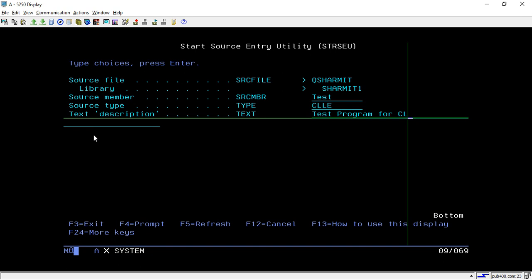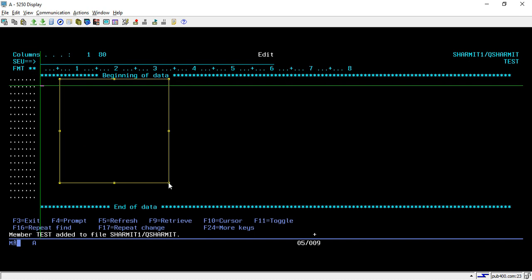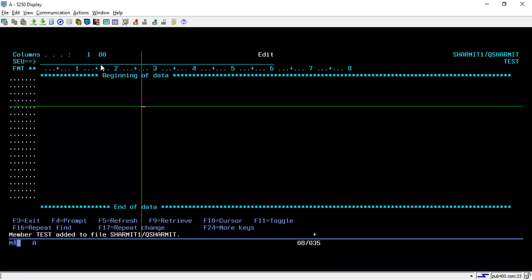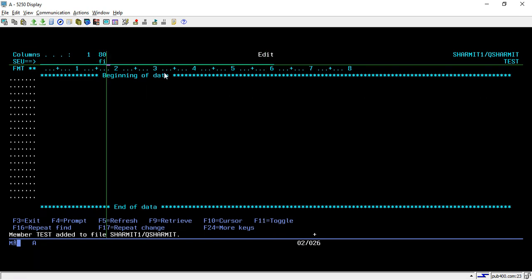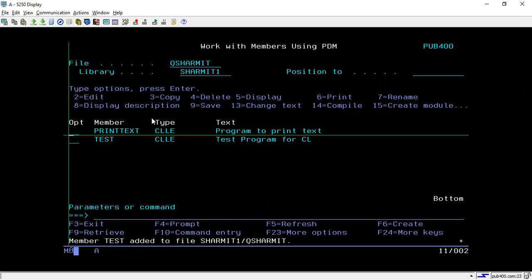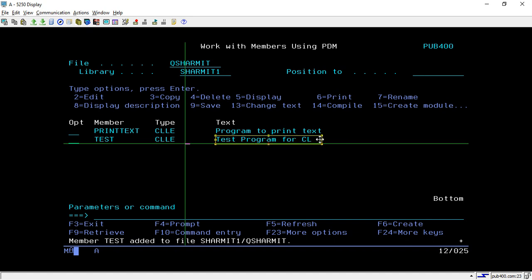After entering that information and hitting Enter, it will show you the edit screen where you can write your source code, just as we do in an RPGLE program. Once you're done editing, you can write a file on the SU line to save and exit. You can see that the test program is now prepared, with type CLLE and the description we entered.